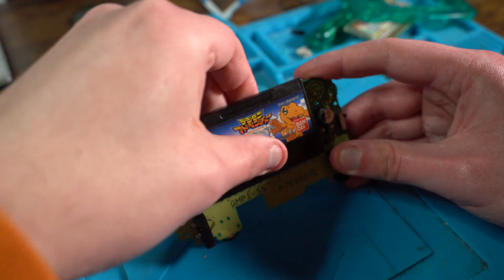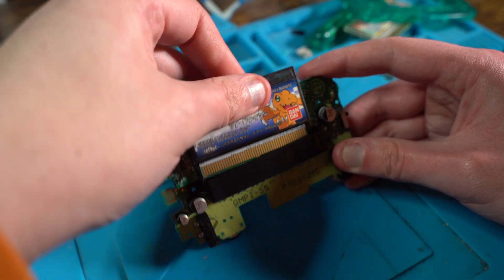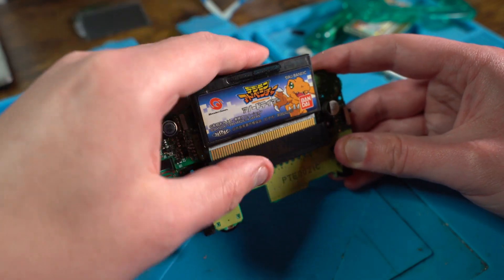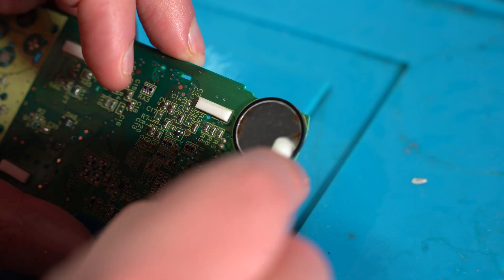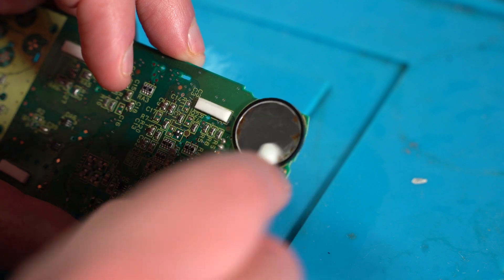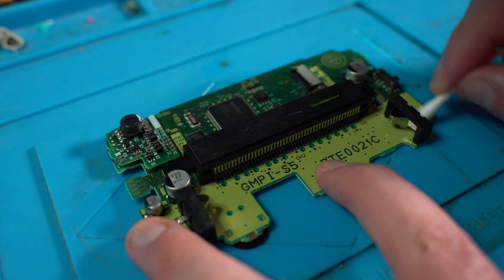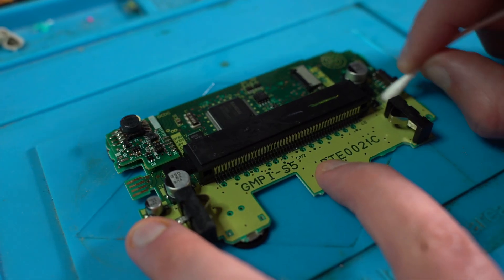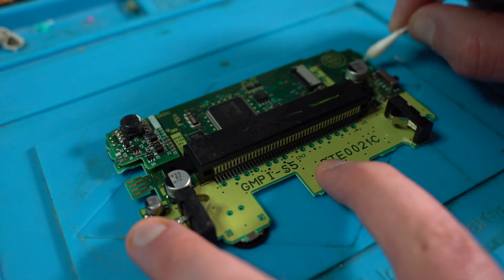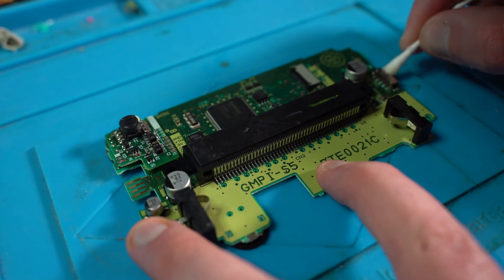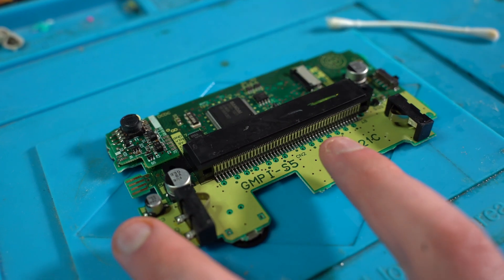I then turn my attention to the main board, cleaning the cartridge connector, cleaning the speaker, and cleaning the main board.